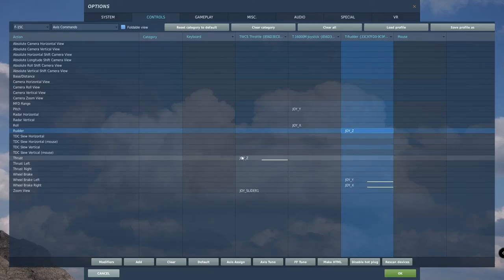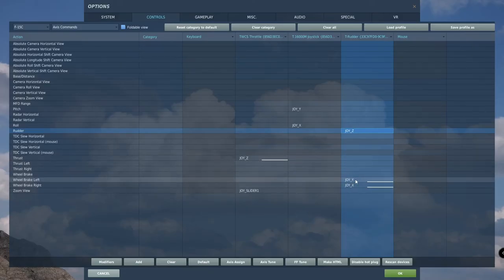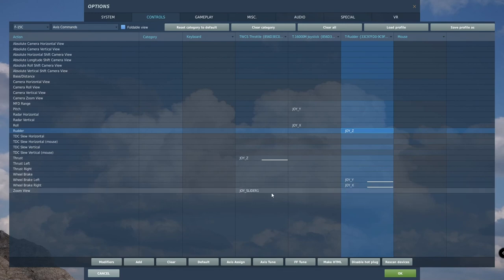Congratulations, you have set up your Thrustmaster 1600 flight pack. Best of luck to you, and see you in the skies.